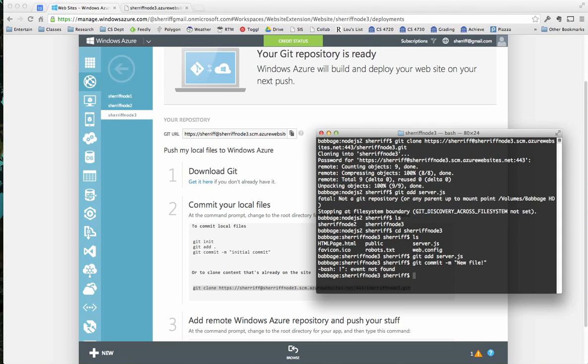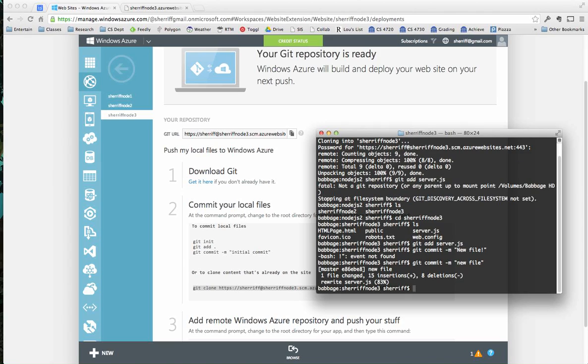Git commit the change. And the message is new file. It doesn't like exclamation points. Git commit new file. But can't be exciting about it, apparently. So, all right, I've committed the change.